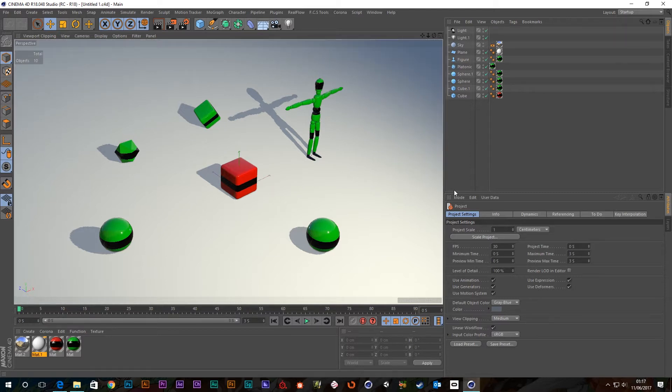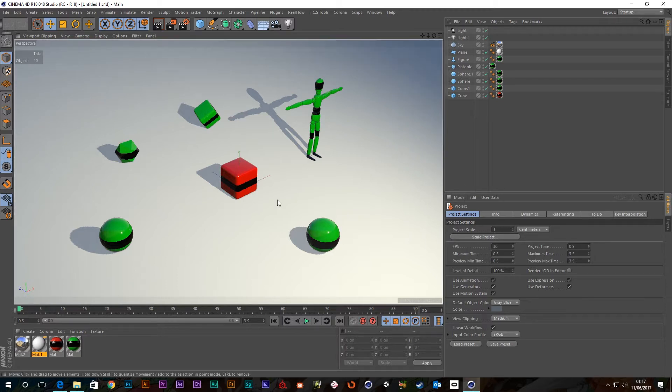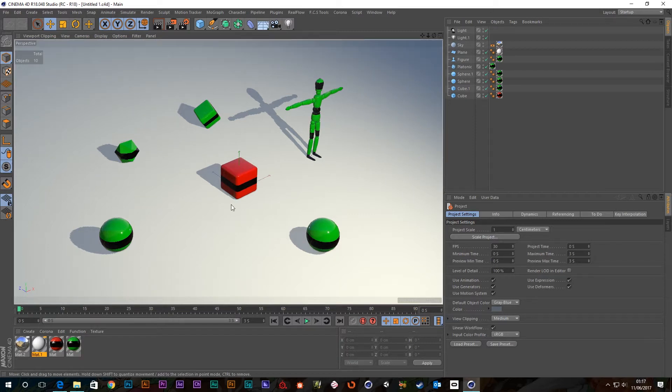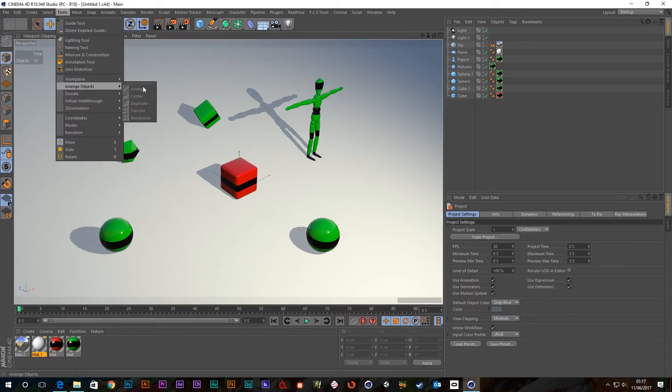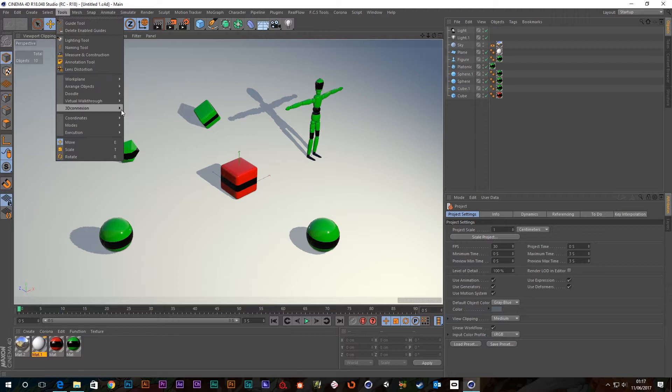In other programs like 3ds Max, there's something called the Quick Align tool. It allows you to snap an object to another one, its position and its rotation, and Cinema 4D has actually got something very similar. So if you go up to Tools and go down to arrange object, you can see there's this Transfer tool here.